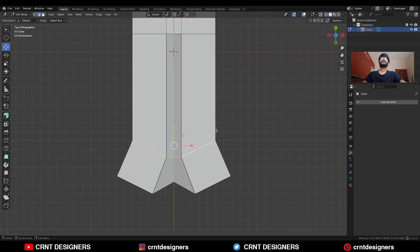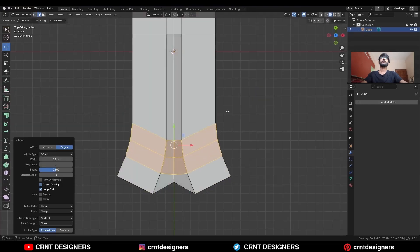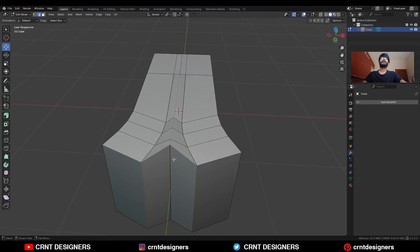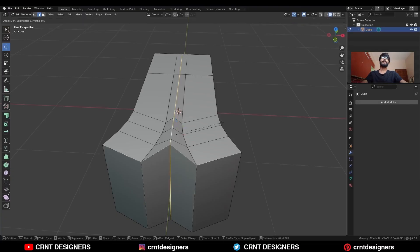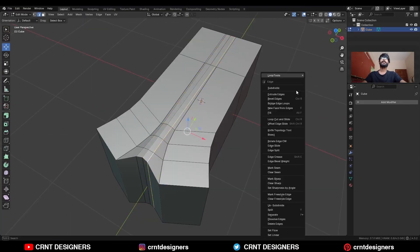Select this edge loop and Ctrl+B to add a bevel on it. Then select this edge loop and Ctrl+B to add another bevel on it. Select these edges and use the Set Flow on them.